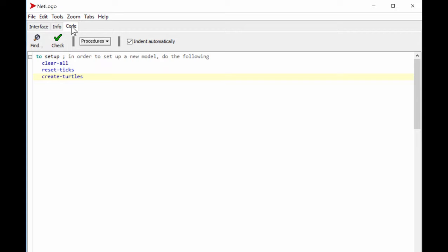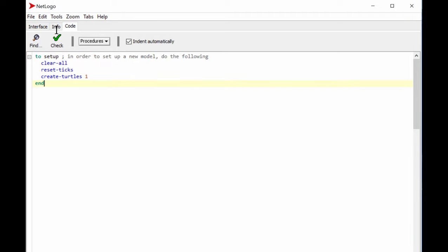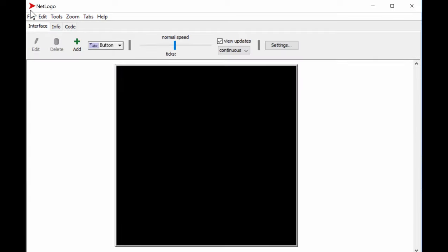We create one turtle. Then we just end our program — if you type 'end' it realizes that's the close of the 'to setup' block, like a bracket. So the routine clears all, resets ticks to zero, creates one turtle, and ends. Let's see what that does.